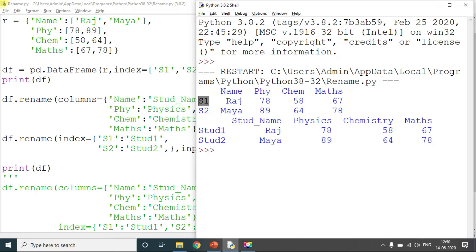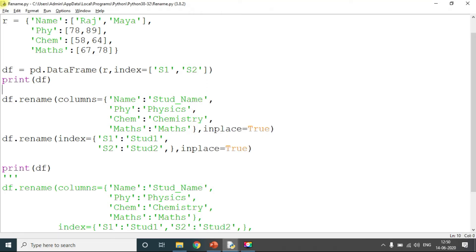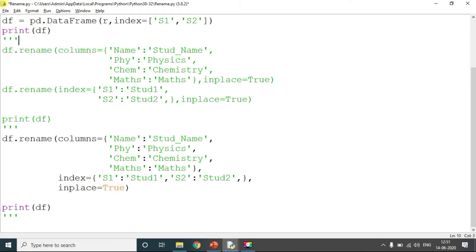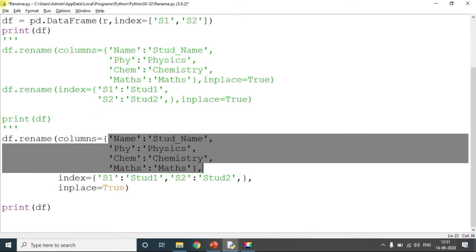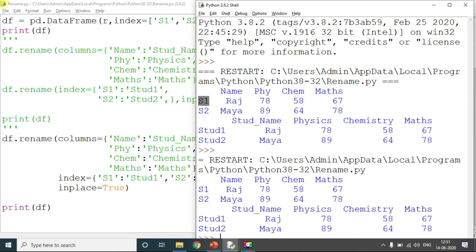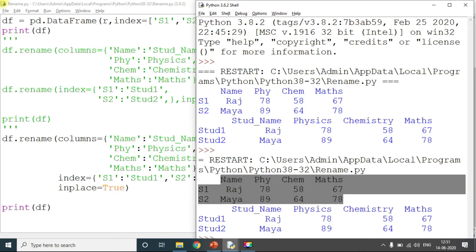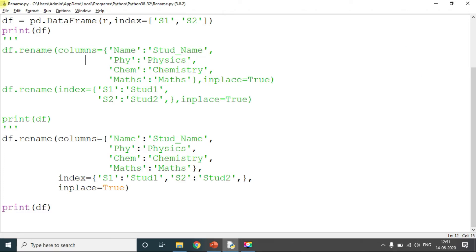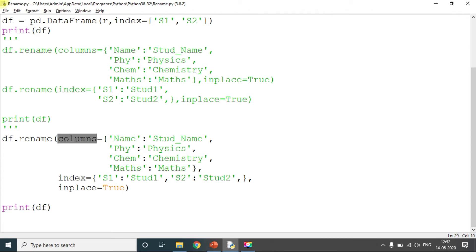Now we'll see the same example using a single rename call instead of two separate calls. Here, rename takes columns as the first parameter and index as the second parameter, along with in_place=True. The output is the same. This means rename can work individually — renaming only columns, only indexes, or both together using different parameters.